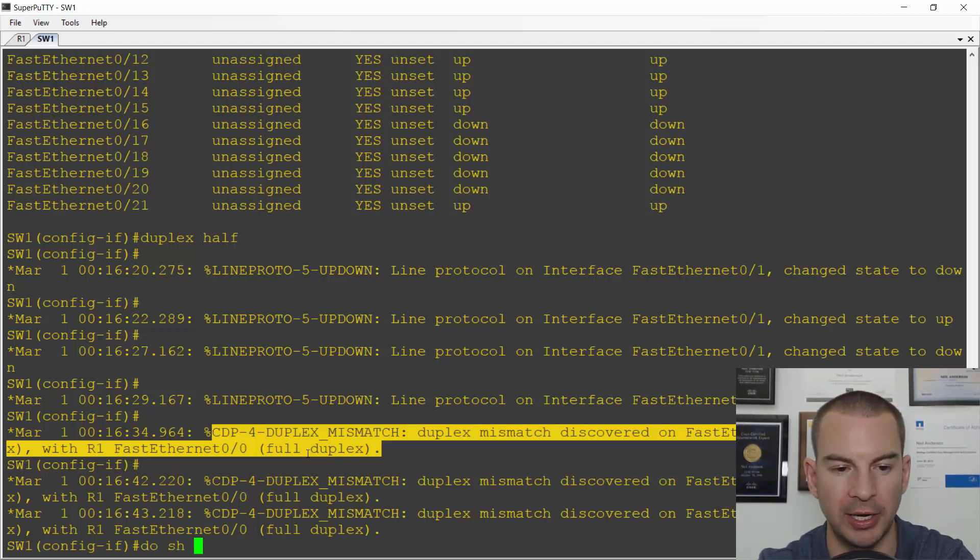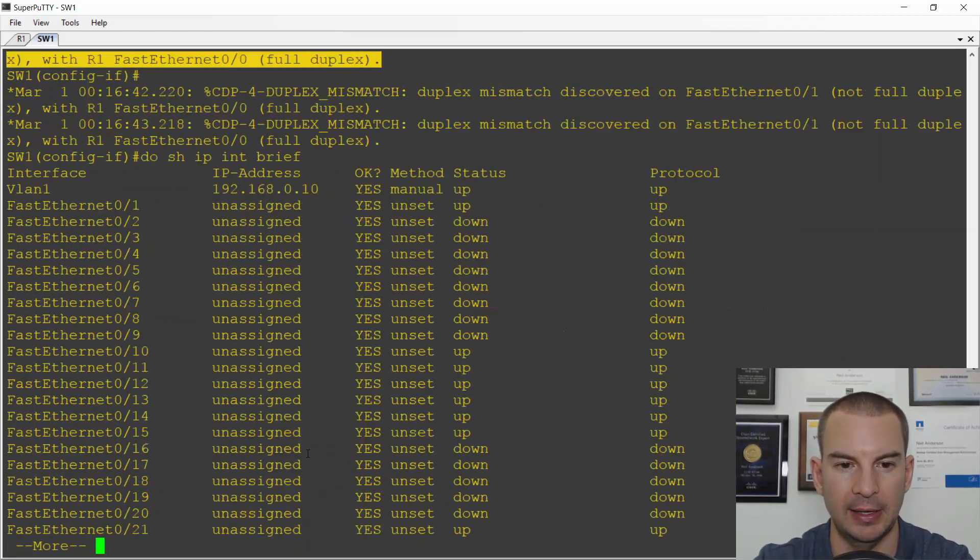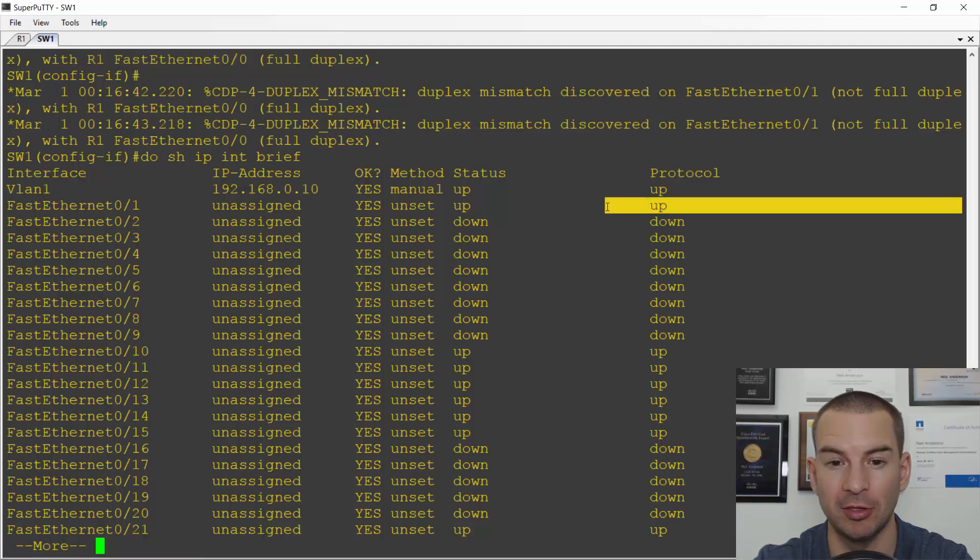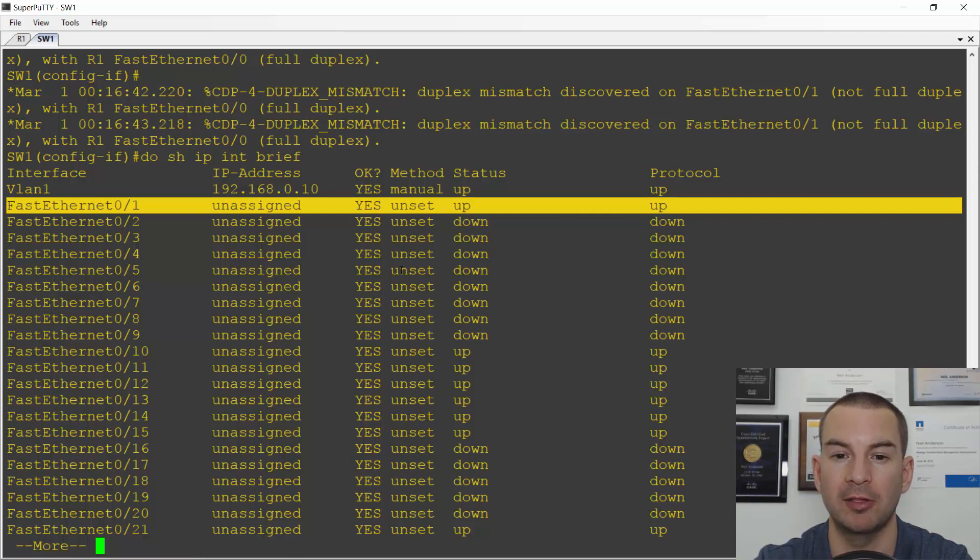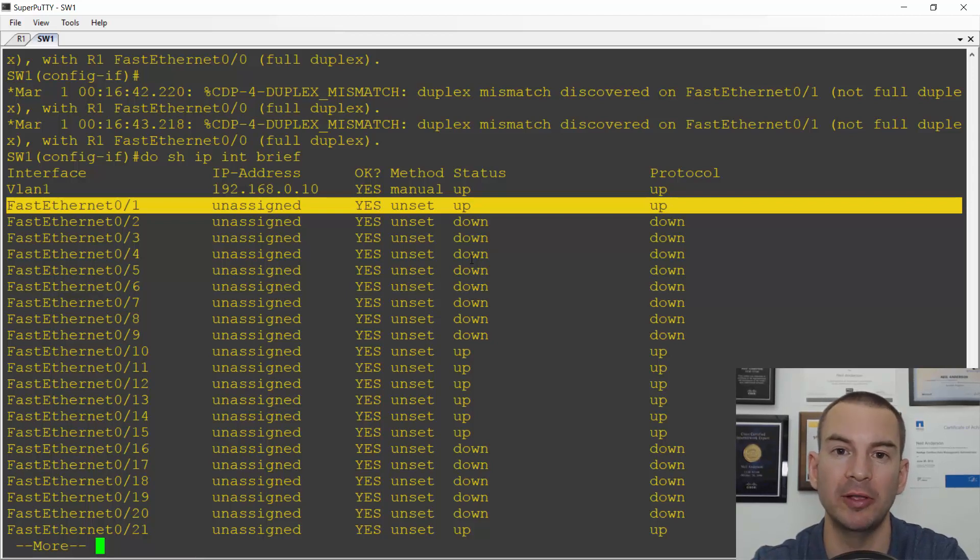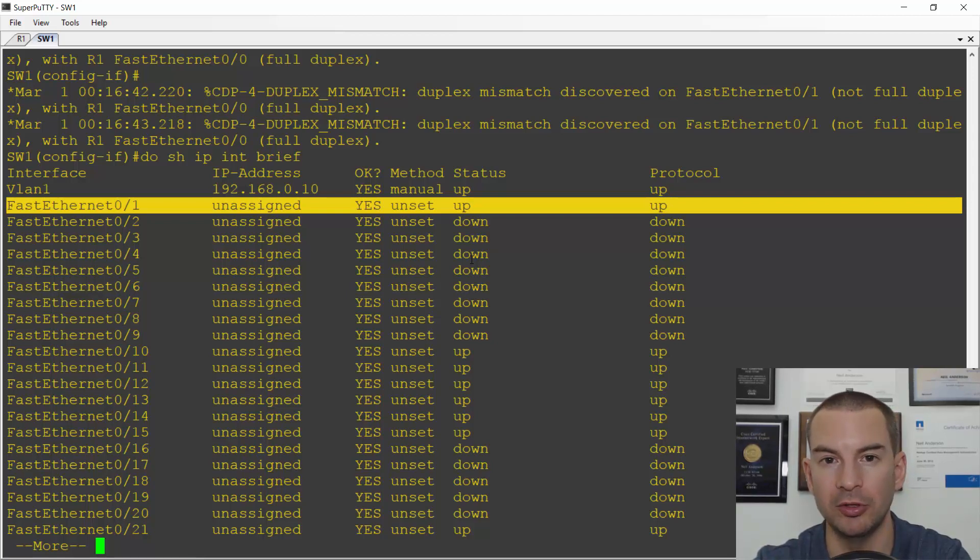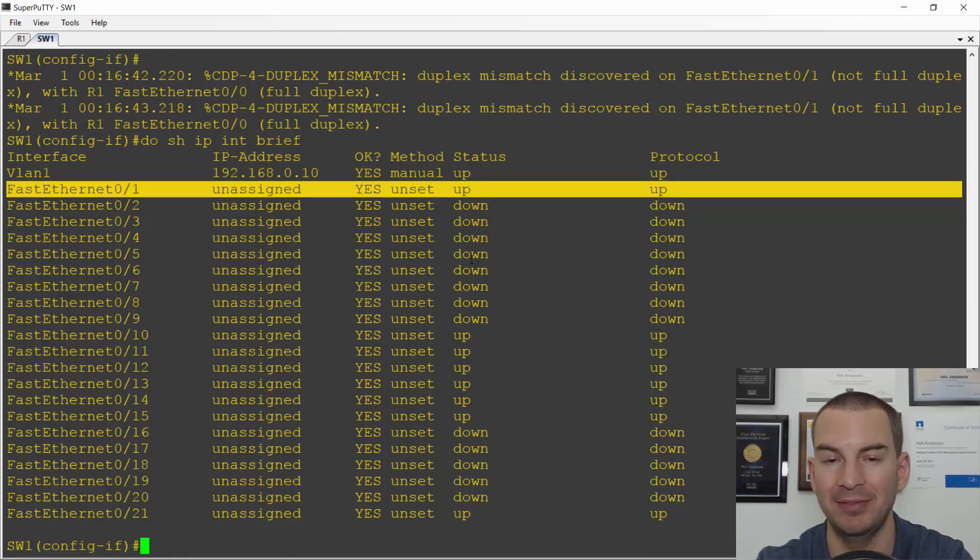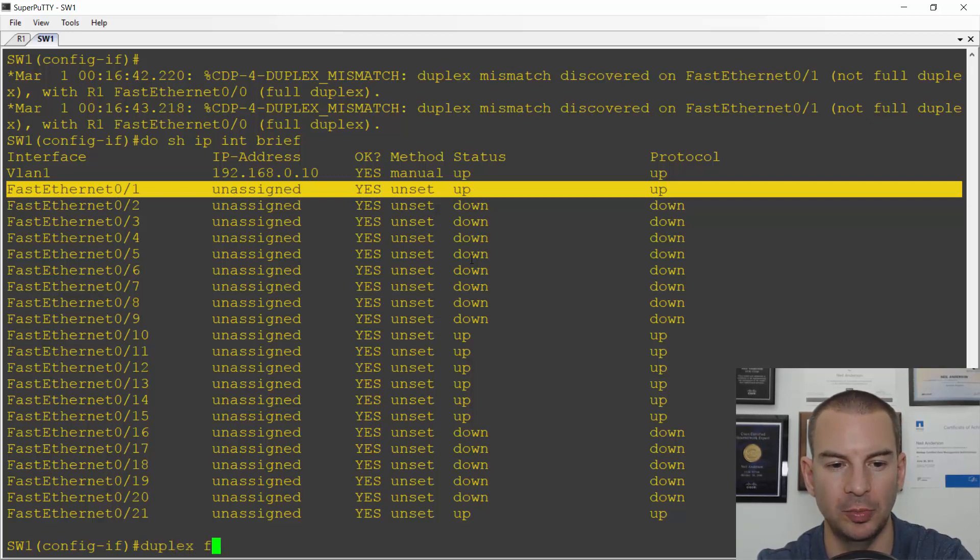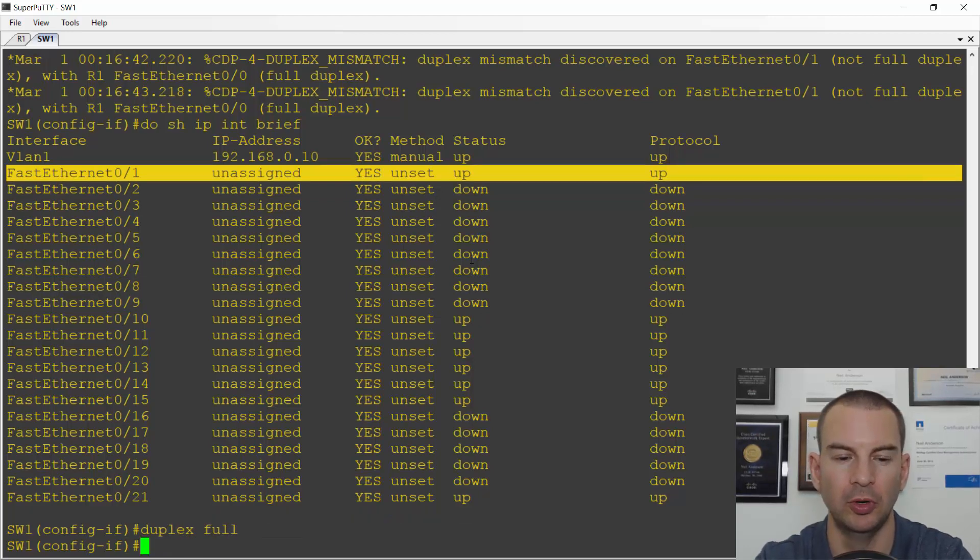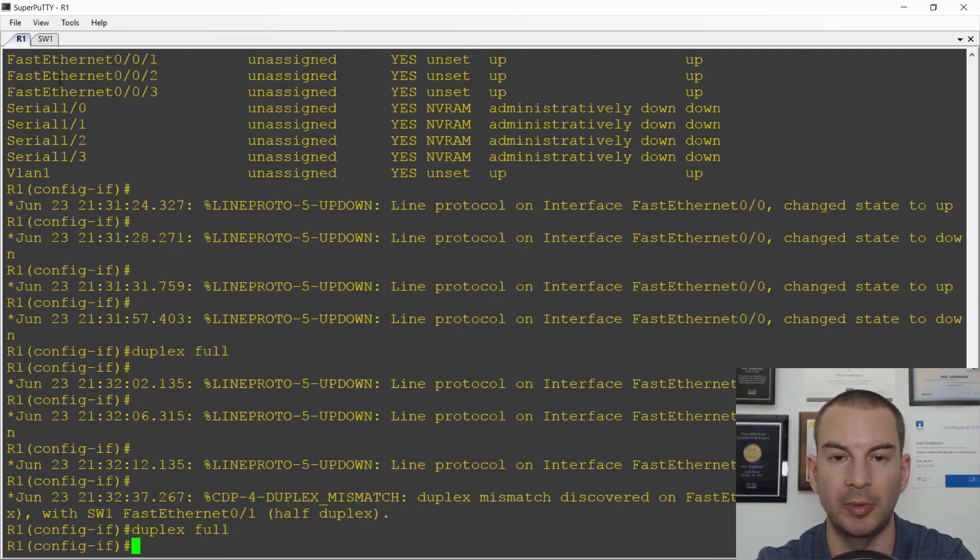If I do show IP interface brief, I can see that the interface stays up in this case. So if you have a speed mismatch, it will bring the interface down. If you have a duplex mismatch, it will leave the interface up. But what's going to happen is you're going to get terrible performance over that link now because you're going to have loads of collisions on there. So if you do have that problem, make sure that you set it to the same on both sides. So on my switch, I'll set it to duplex full. And on my router, I'll also set it to duplex full. And that's all my problems solved again.